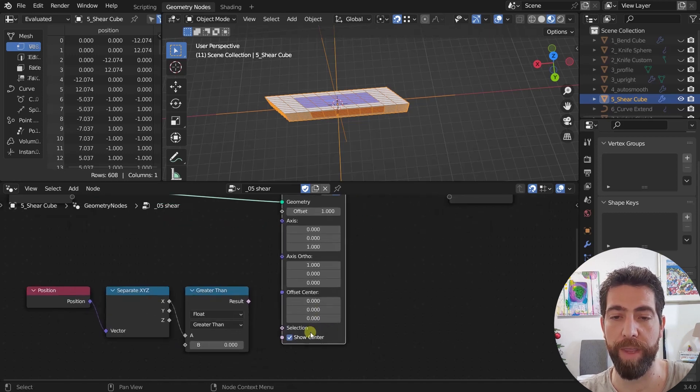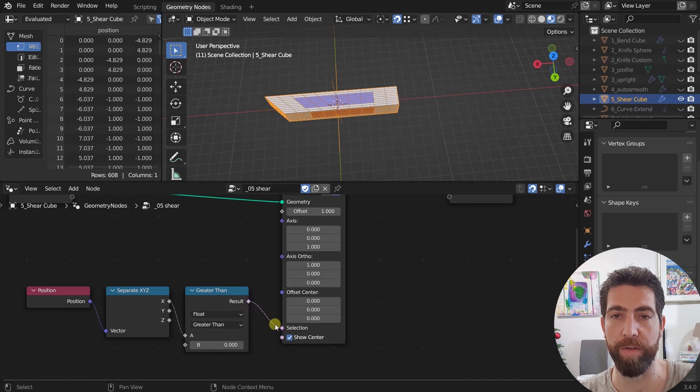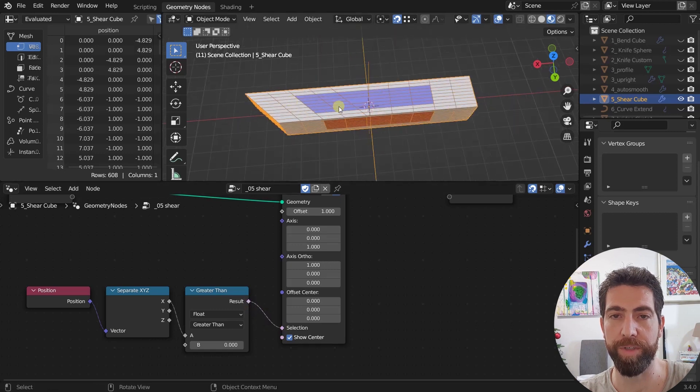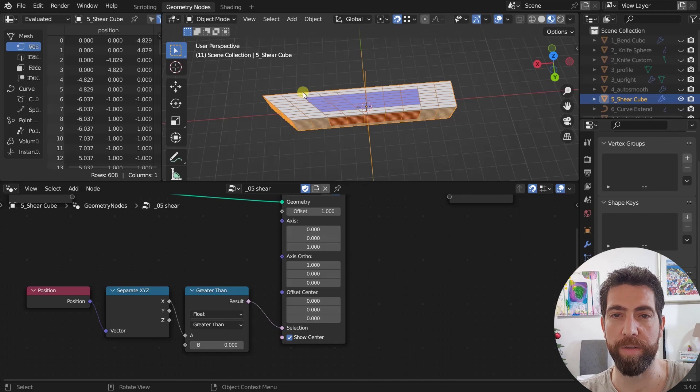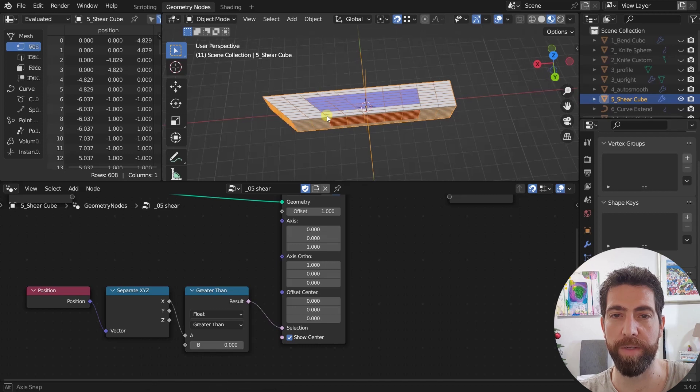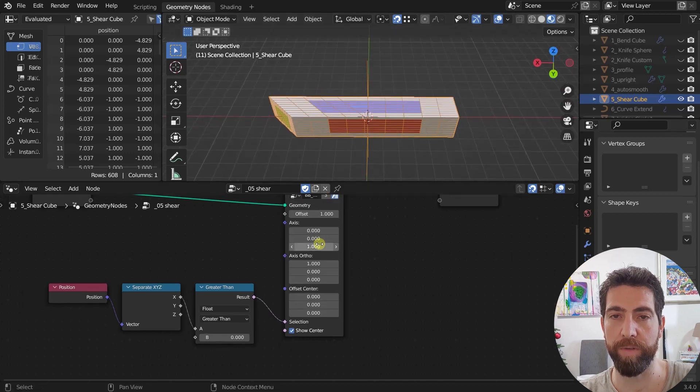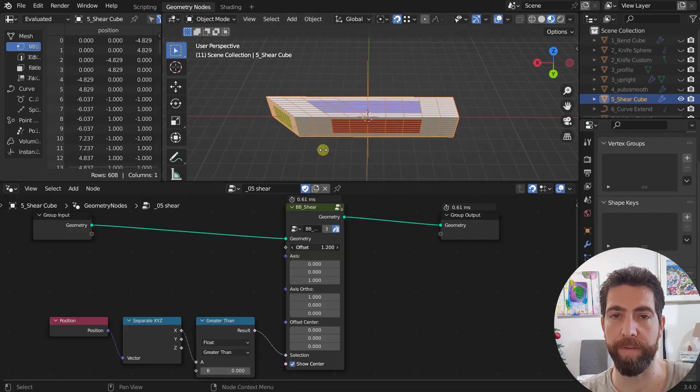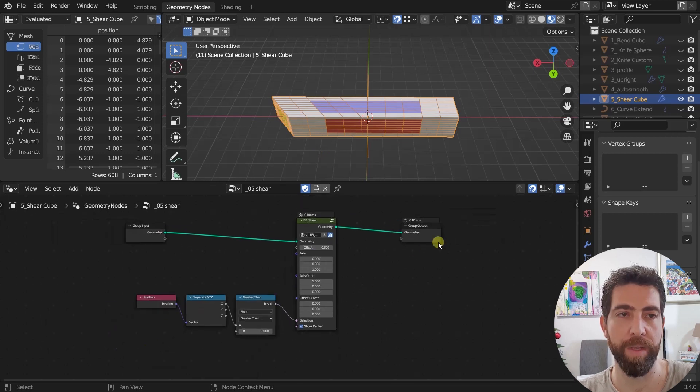It practically works the same way as the shear tool in edit mode. But here we also have the selection socket. So we can plug in for example this selection that it only shears the vertices on the x positive. You can imagine that you can do a lot of things with this.